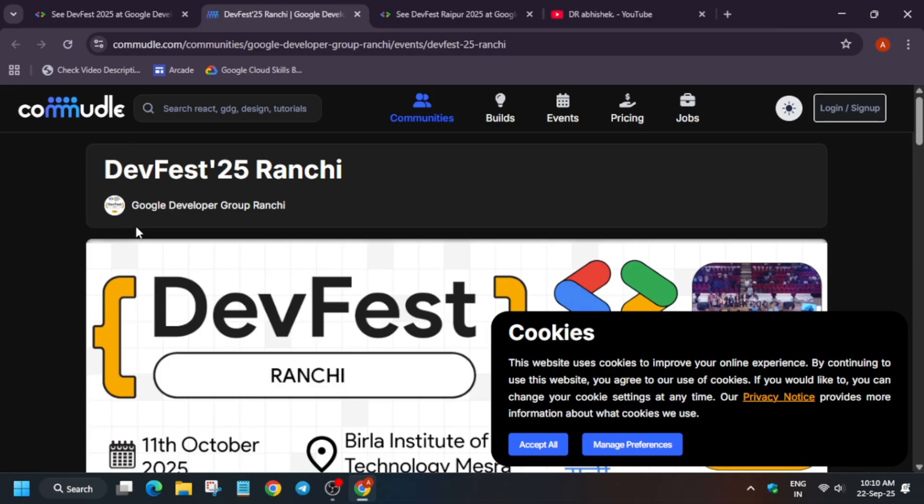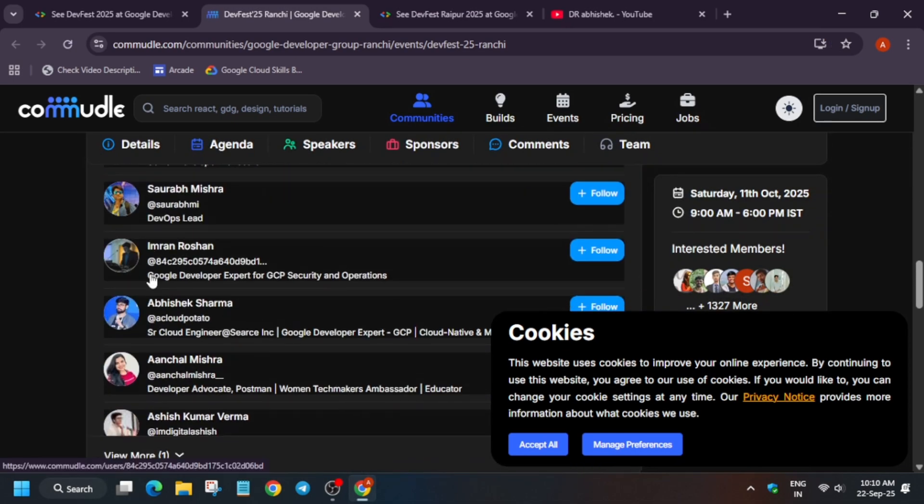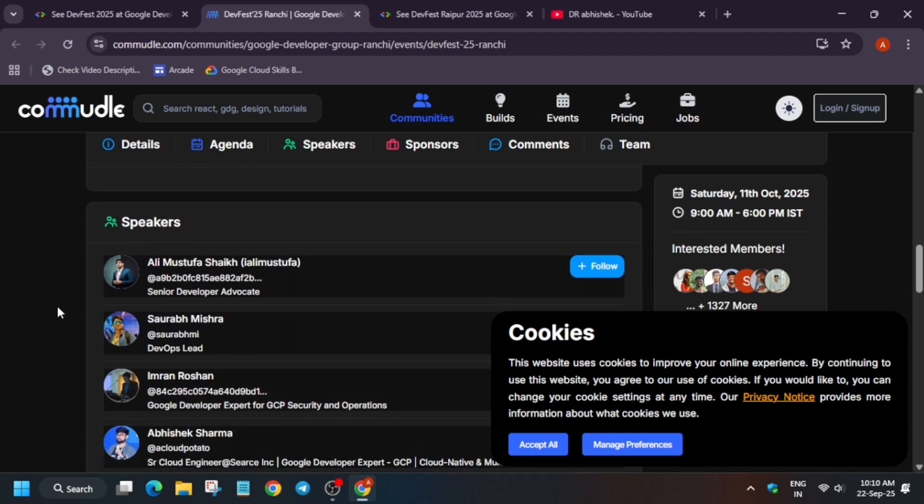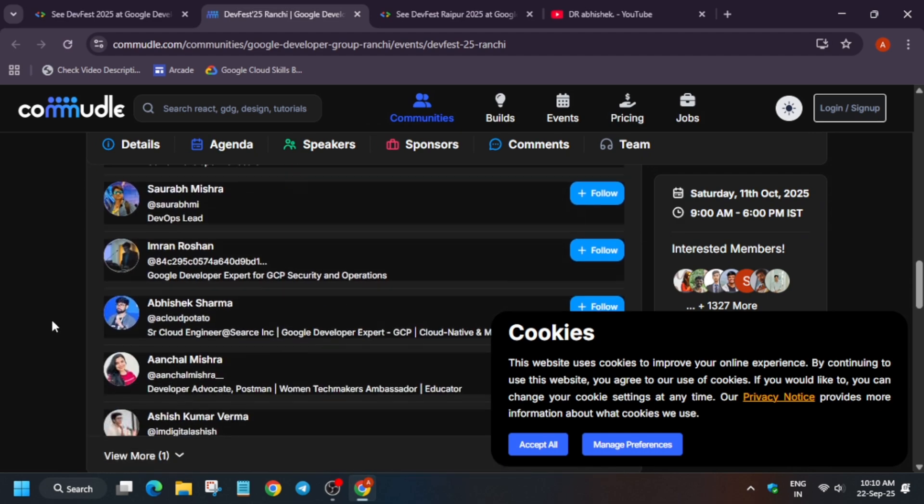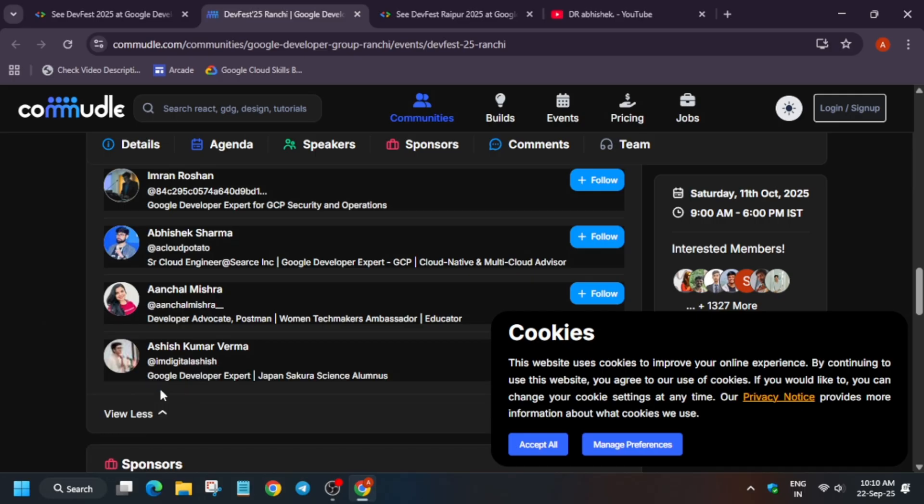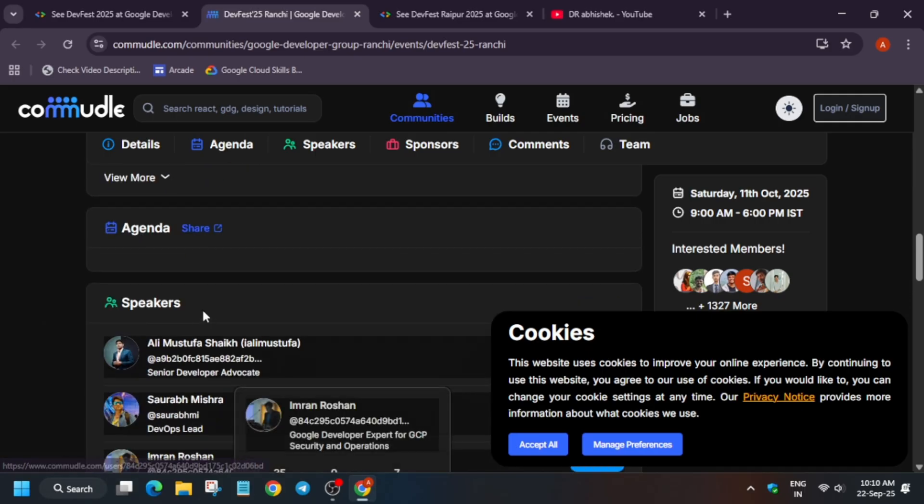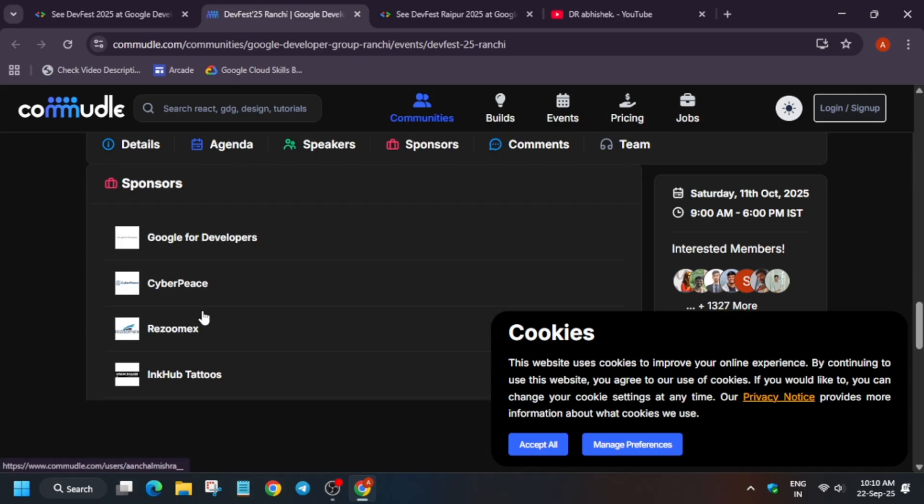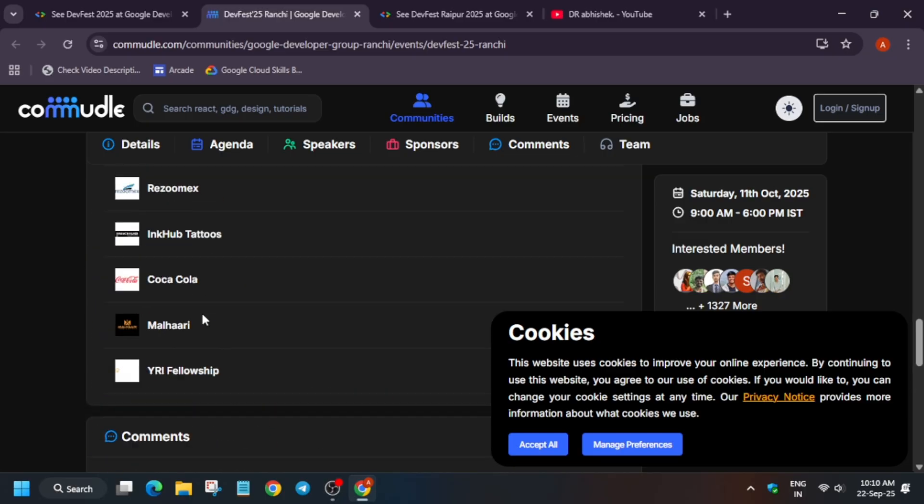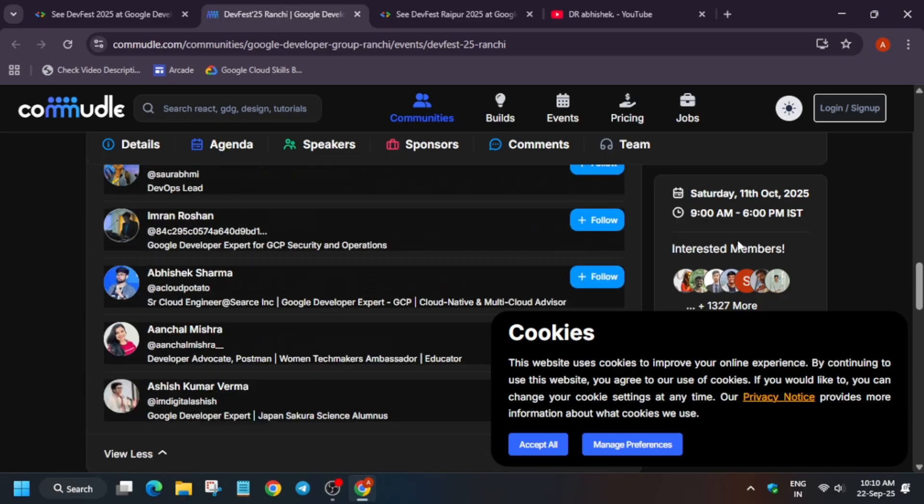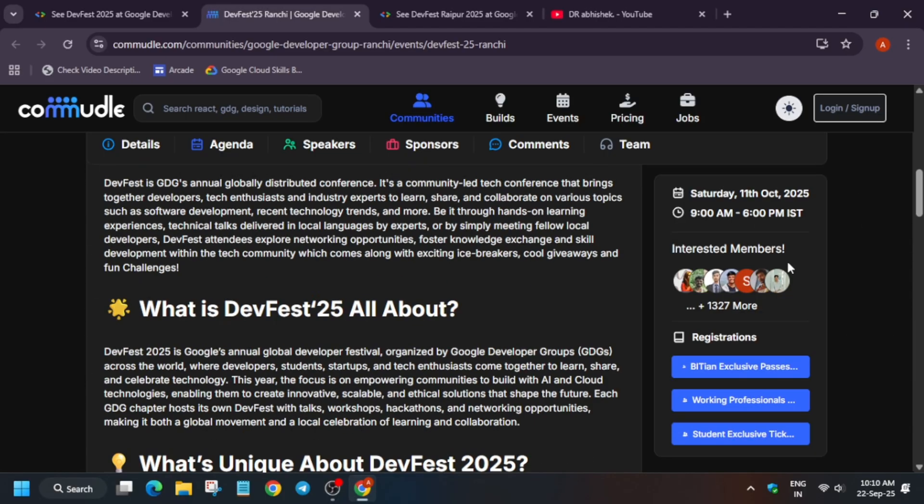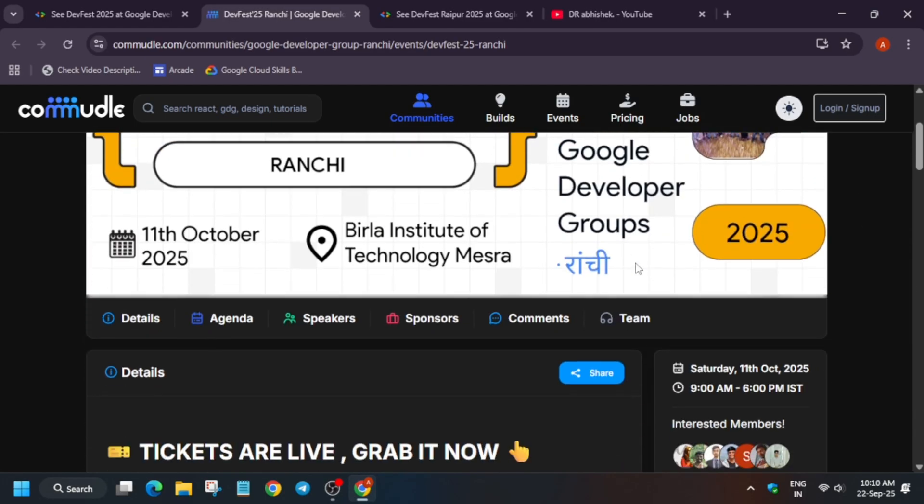Here you can see the tickets are here and the speakers will be visiting. You can see these are the speakers who will be visiting and these are the sponsors. Here you can buy the tickets too, so if you want to buy you can contact them and just get the tickets.